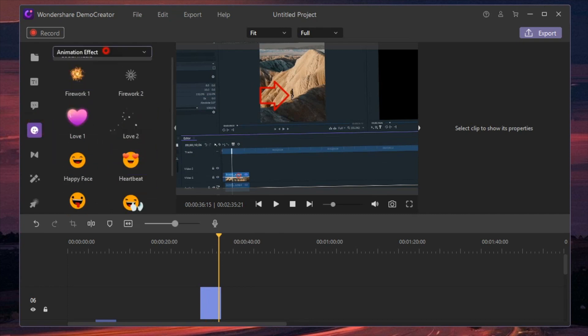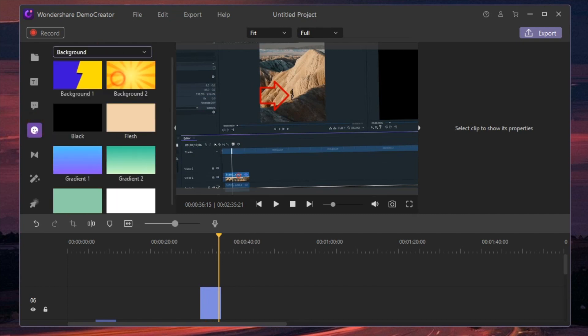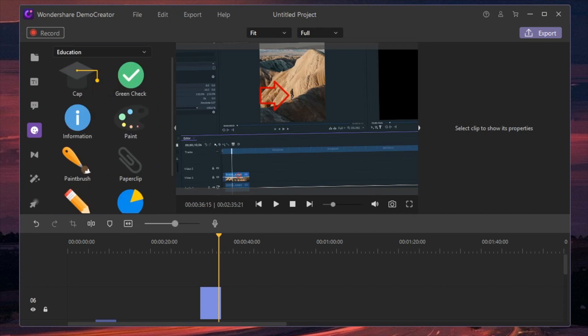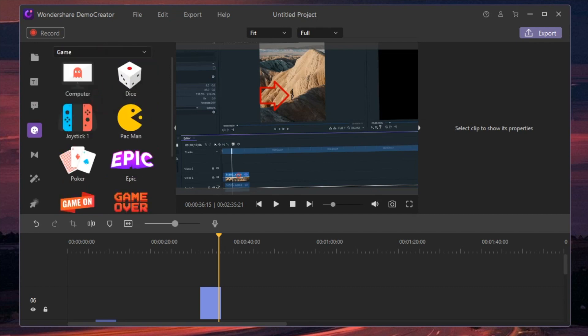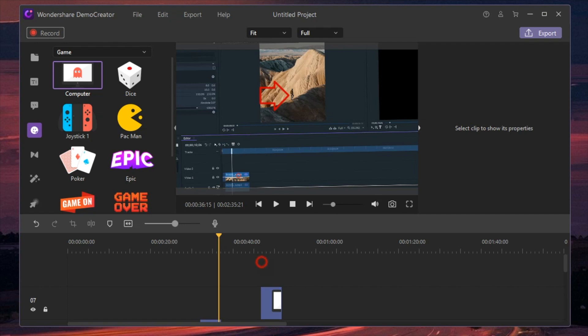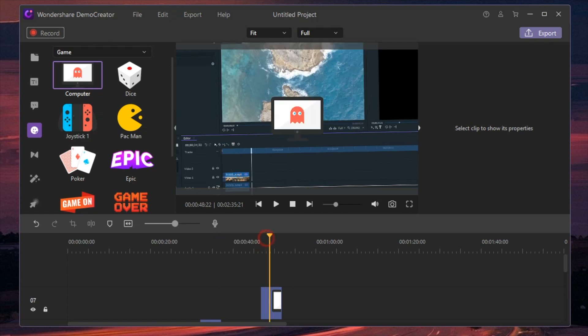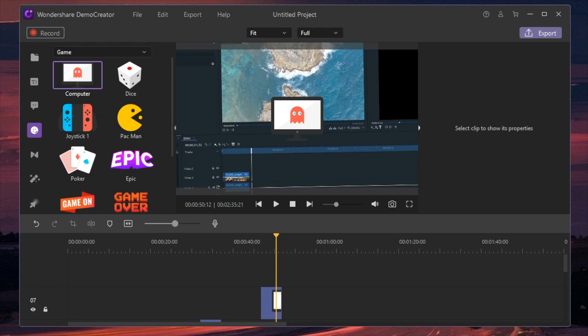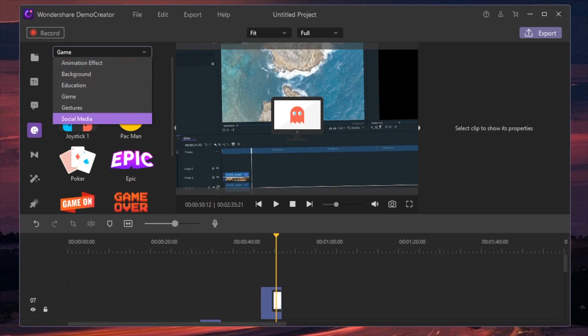So those are all the different little animations that they have built in there. They also have emojis in here, so you got yourself cool little effects such as education, you also got game, you also have social media. So maybe I want to take and toss this onto this part of the footage, and I can go ahead and now all of a sudden I got this cool little guy just chilling right here, which is really cool.